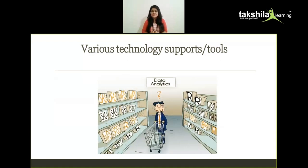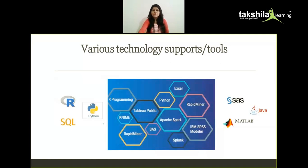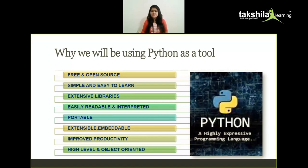We've seen what data and analytics are, but how do we actually do it? There must be some tools and support for it. There are various tools available in the market like R, Python, SAS, SPSS, and visualization tools like Tableau, Power BI, and many others. However, we are using Python, which is the most in-demand language in industries today. Why Python over other tools? Because it is free and open source, and simple and easy to learn — its syntax is very similar to plain English, so even a complete beginner in programming can learn Python easily.